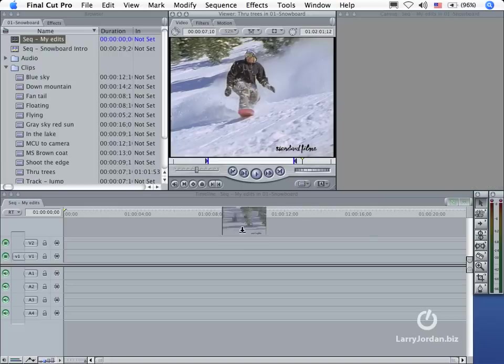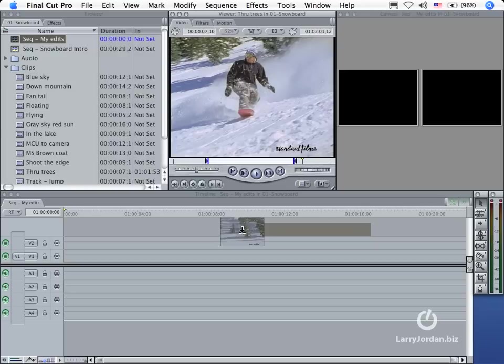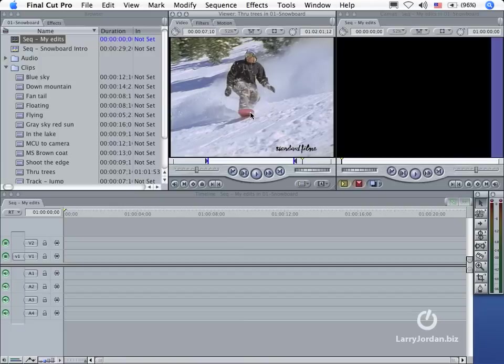Once we've got the in and out set, we grab the clip and we drag... Well, wait a minute. If I drag it to the timeline, it's going to take a long time. Taking a long time is not why I got into editing. I want to get stuff done faster. So let's take a look at some other ways that we can edit aside from dragging clips down to the timeline.